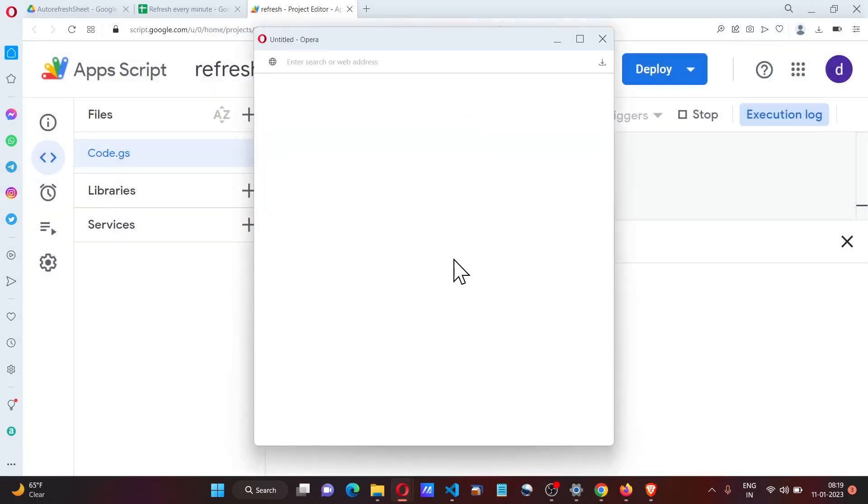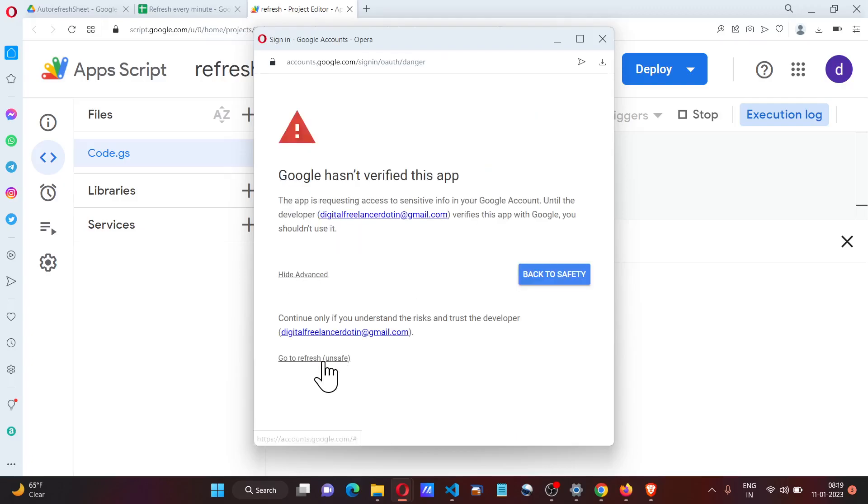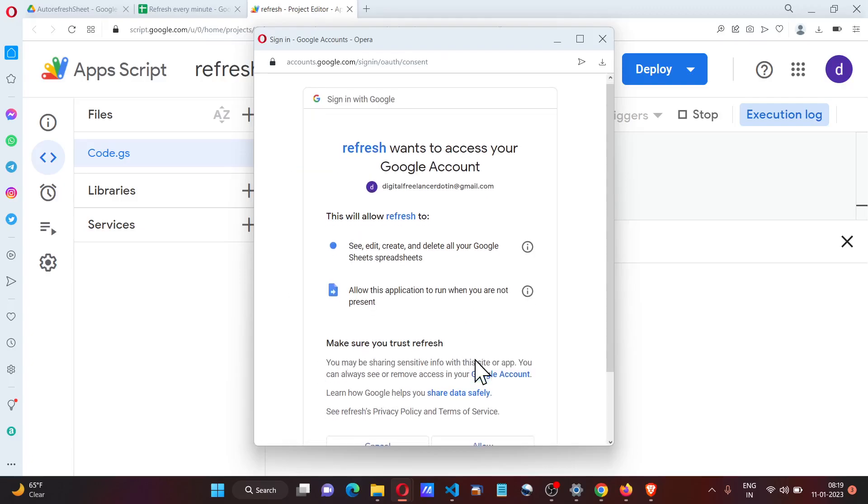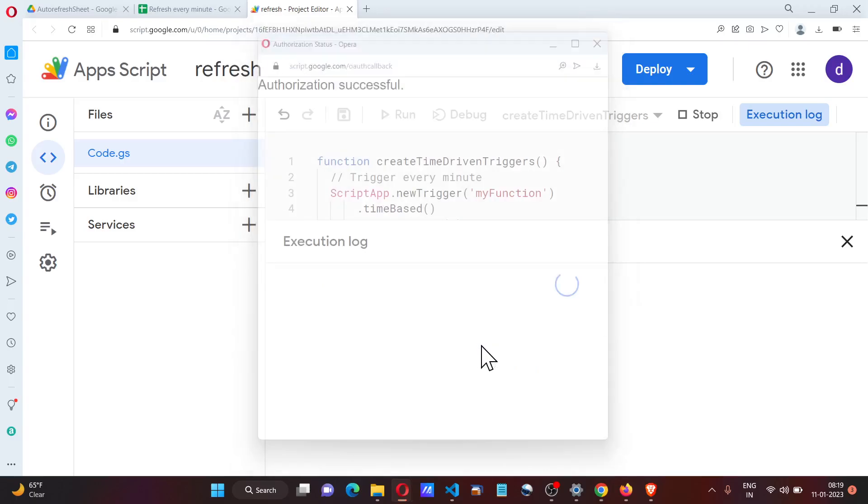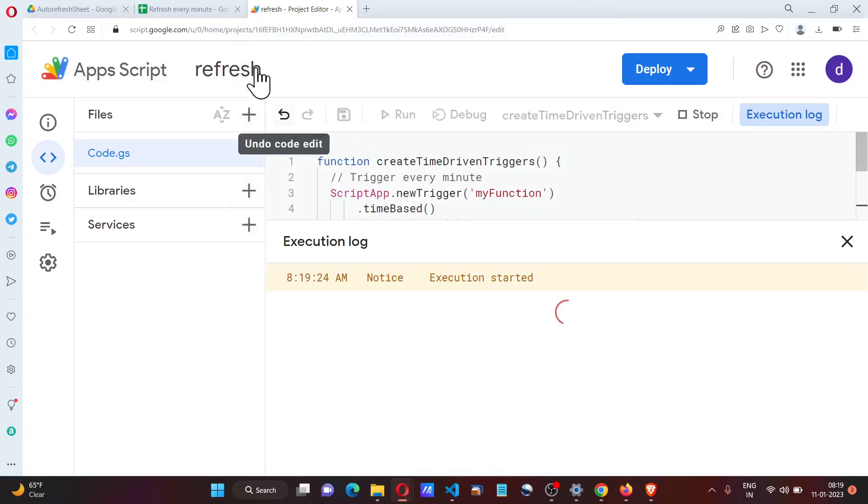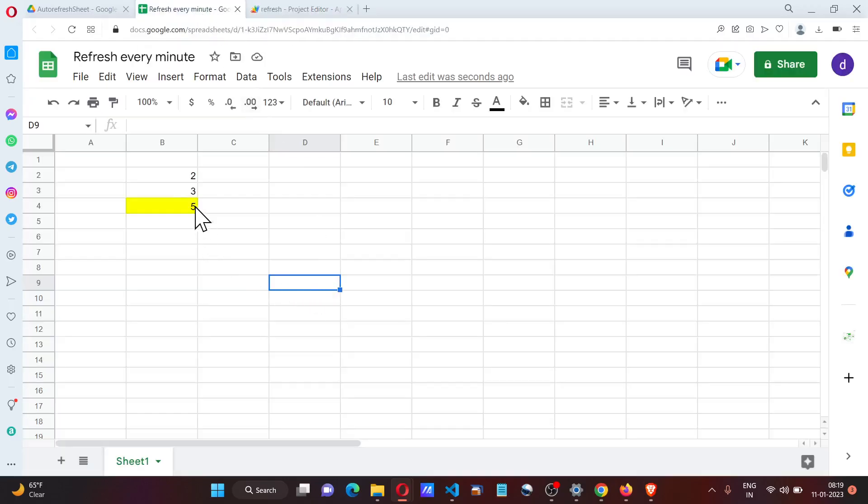I have to go ahead and approve all the permissions here. Once we're done with that, I'm going to change this value to 20 and let's see what happens in a minute's time.